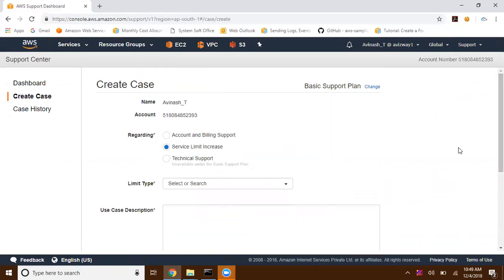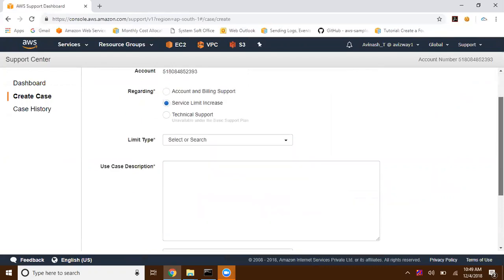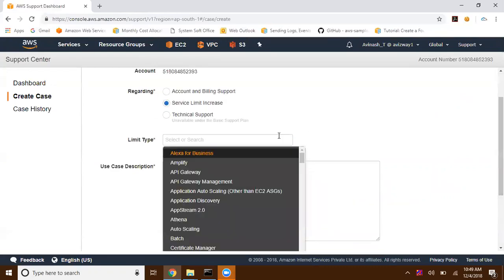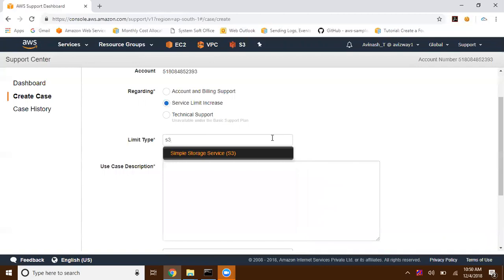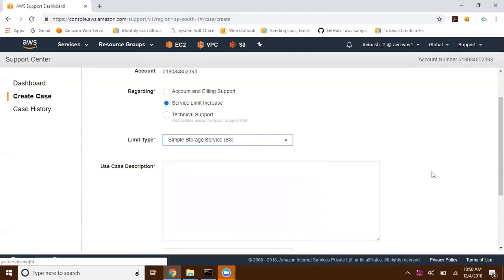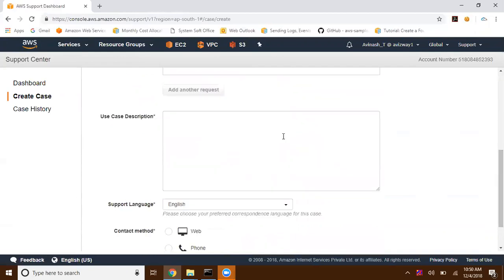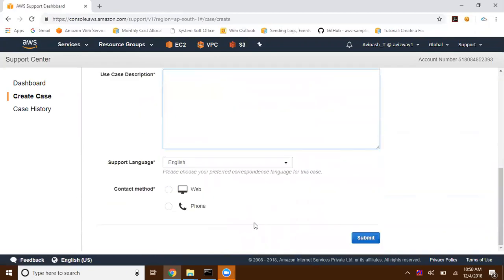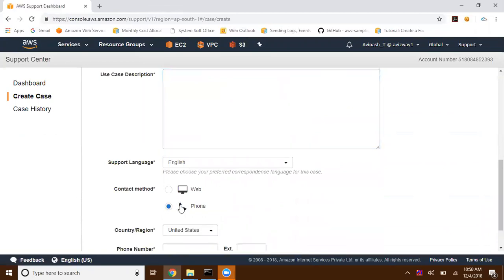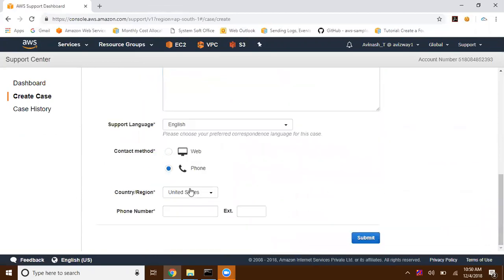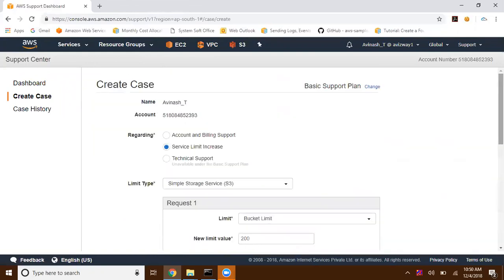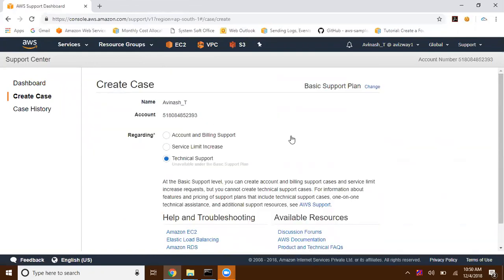If you want to increase that soft limit, you can raise a ticket under this category. For example, if you take S3, the soft limit is we can have only 100 buckets. So for bucket limit, what is the new value you can get, what is the use case description, enter that. Select phone or web, select your country, enter your phone number.